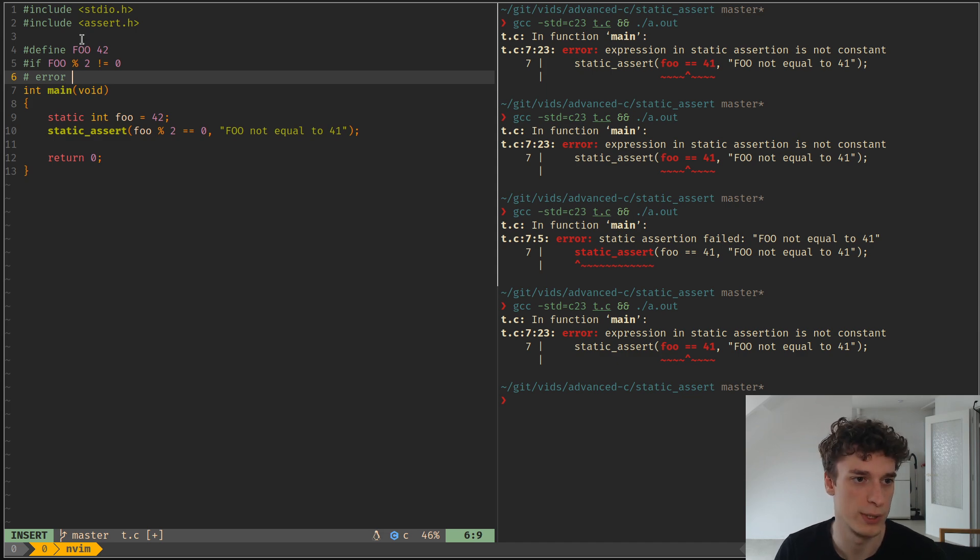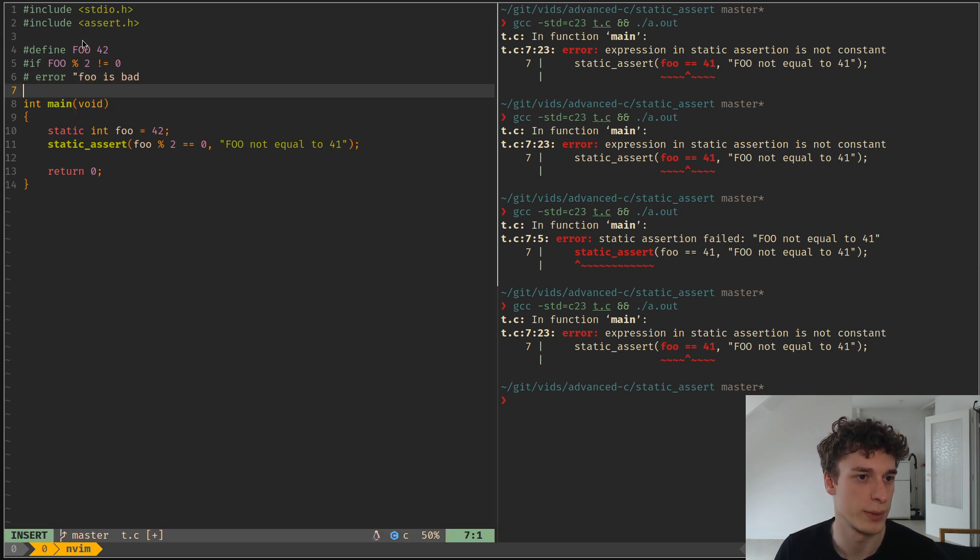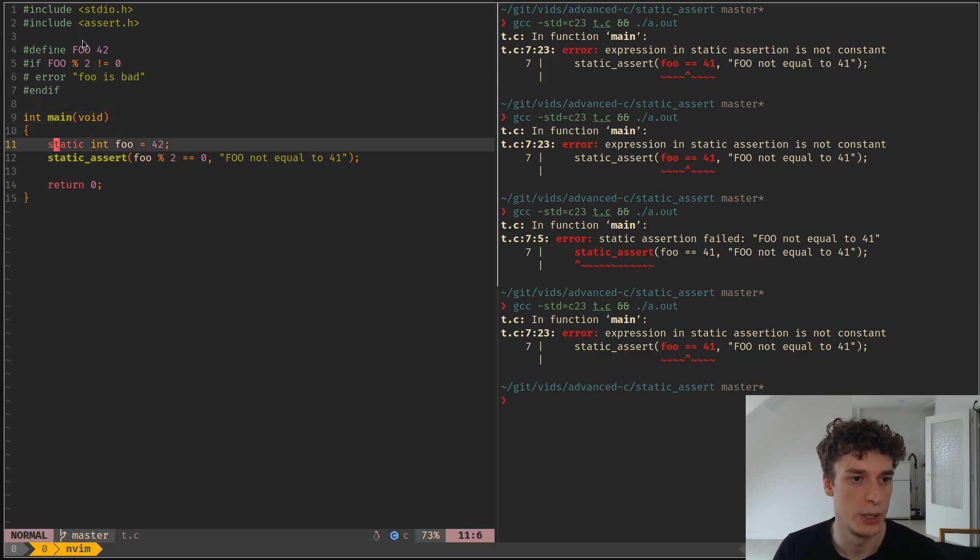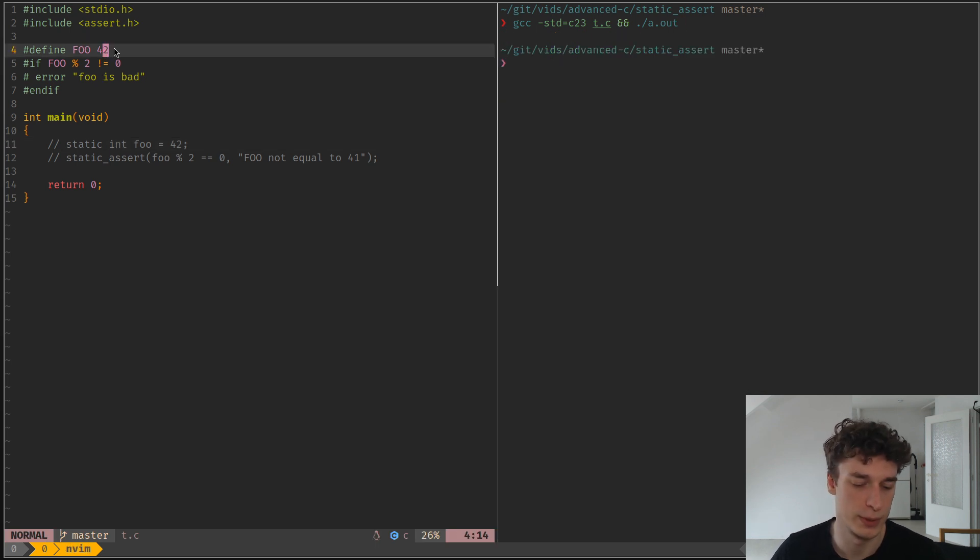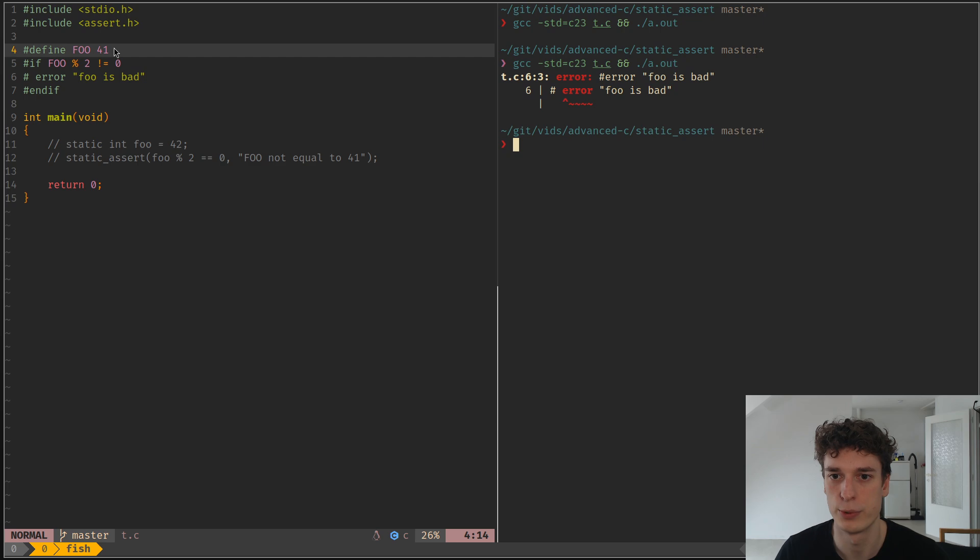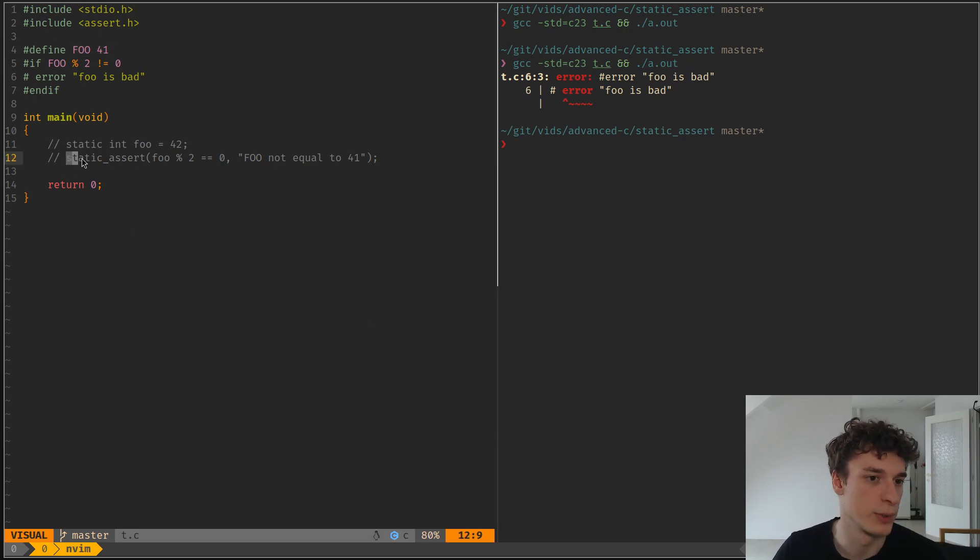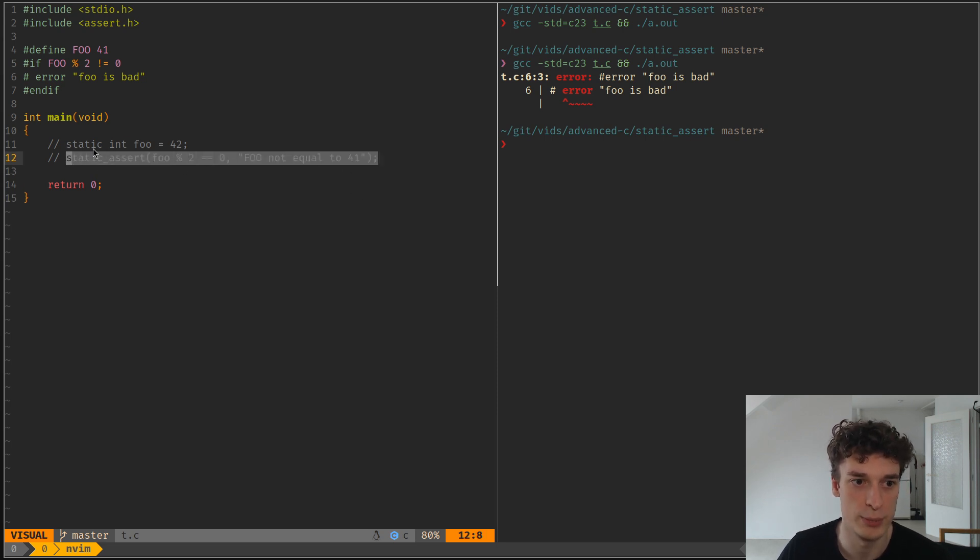Preprocessor directive with a message 'foo is bad' or something, and then endif. Which is a fine thing as well, but so if you put 41 you would have an error. But I don't know, I like the static_assert better, it's like a one-liner, a bit cleaner in my opinion.